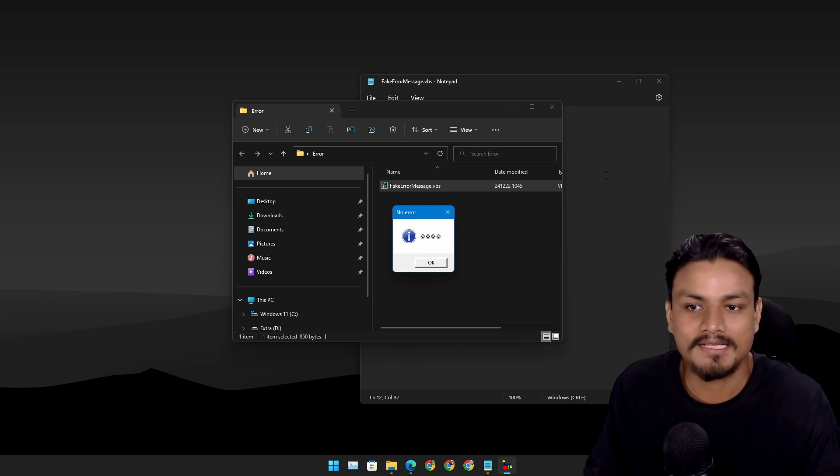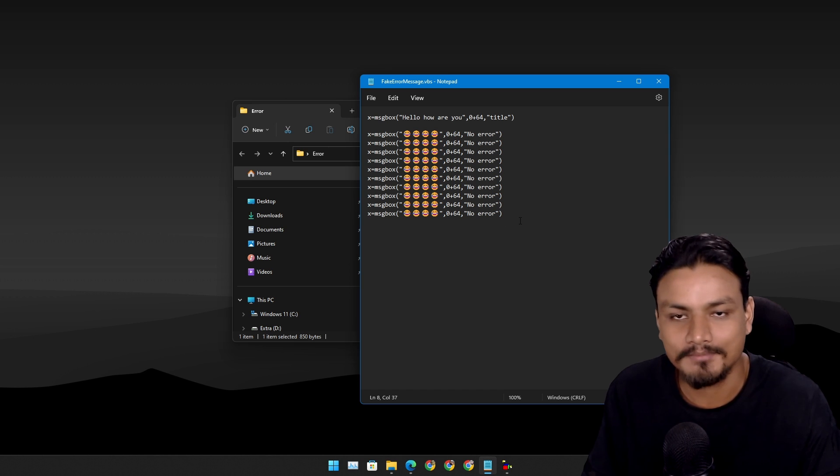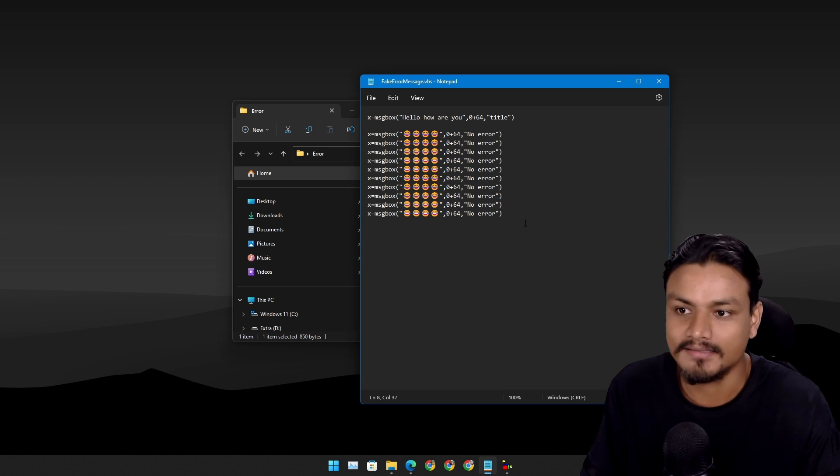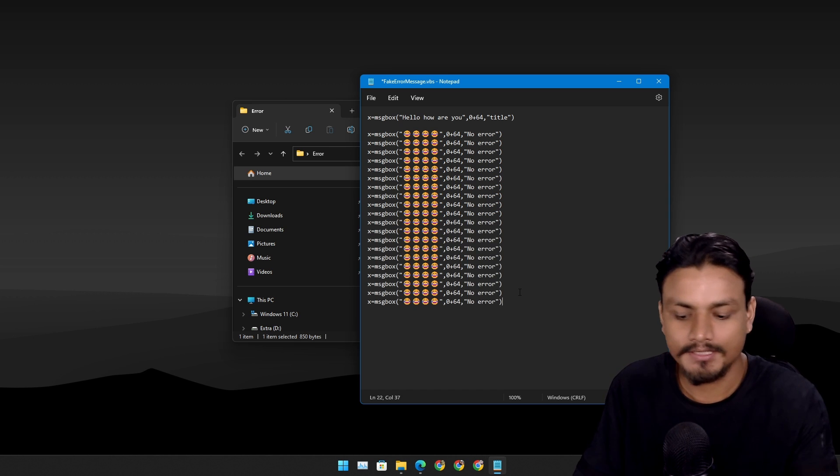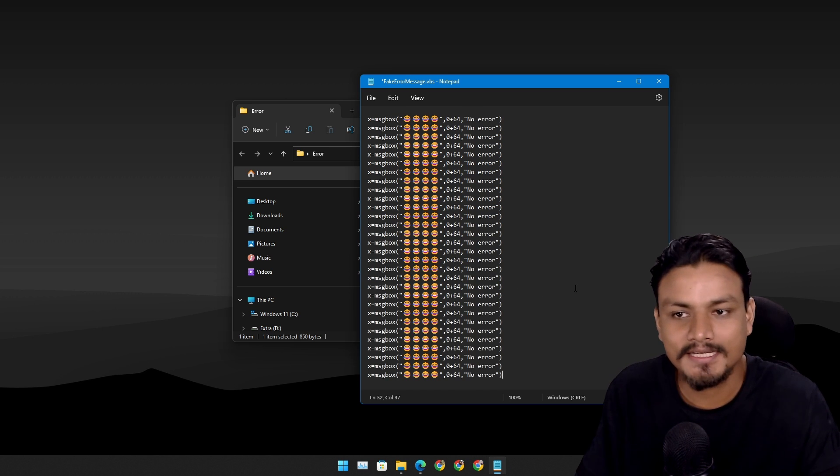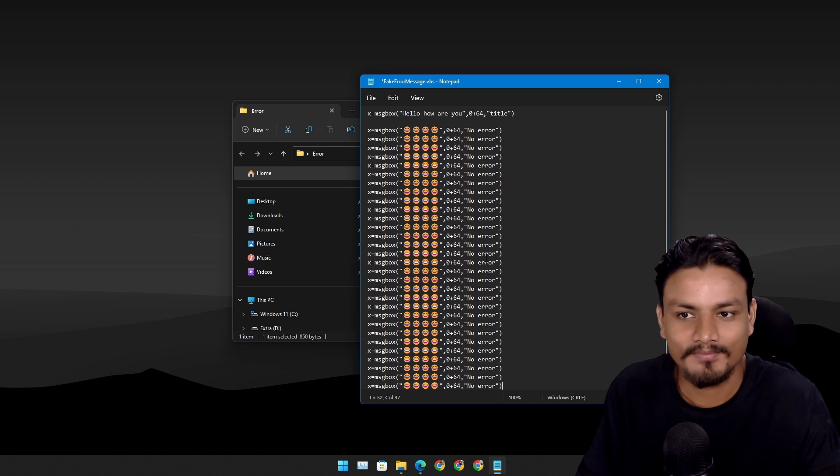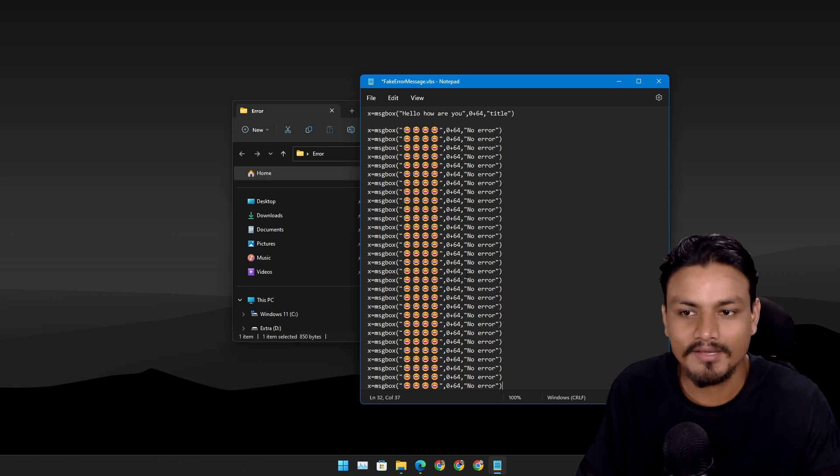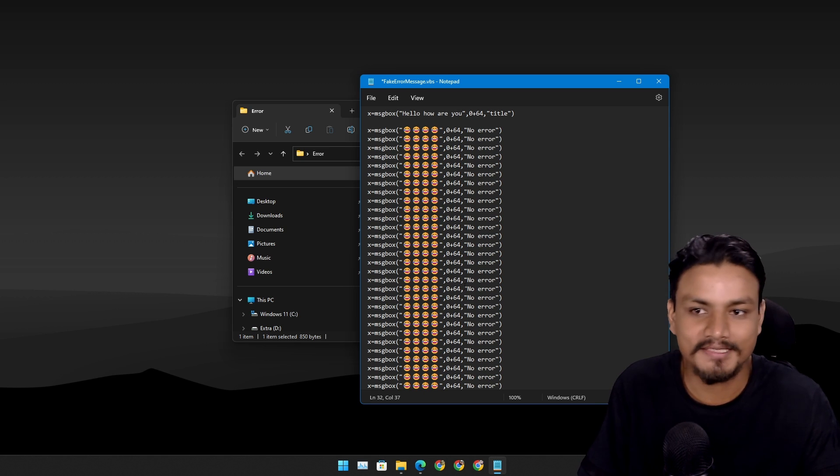As many times as you have typed in here. Just imagine hundreds or thousand times you have copied and pasted this. This can be really annoying. As I said again, use it carefully.